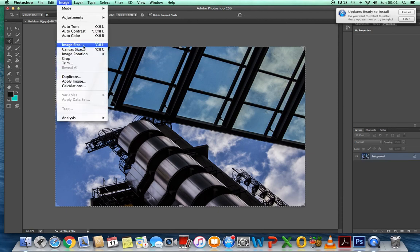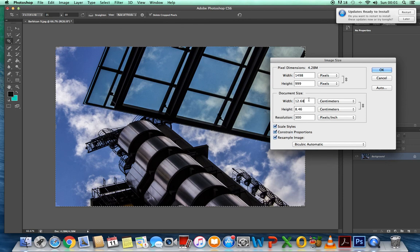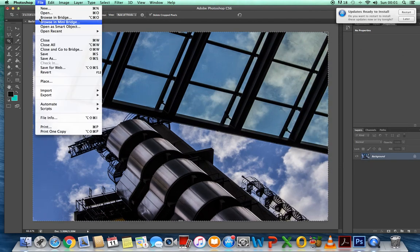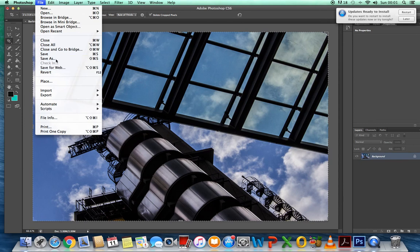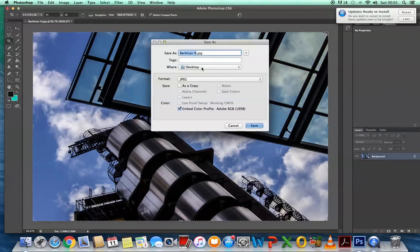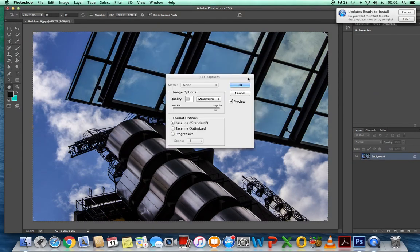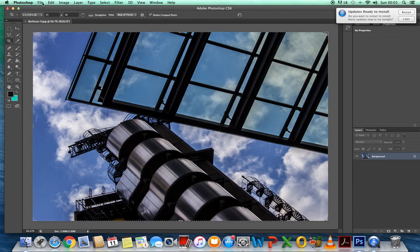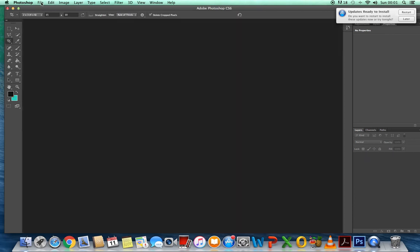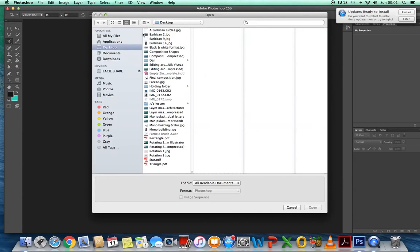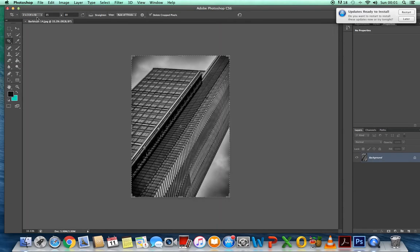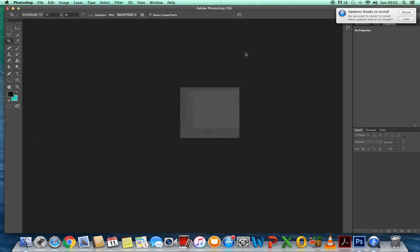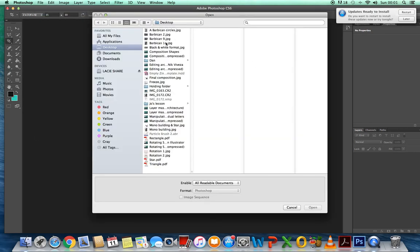Image, image size, image size, like 10 and 300, file, save as, and save. And open the final one up. Not that one. Now I can find one more image that's in landscape.